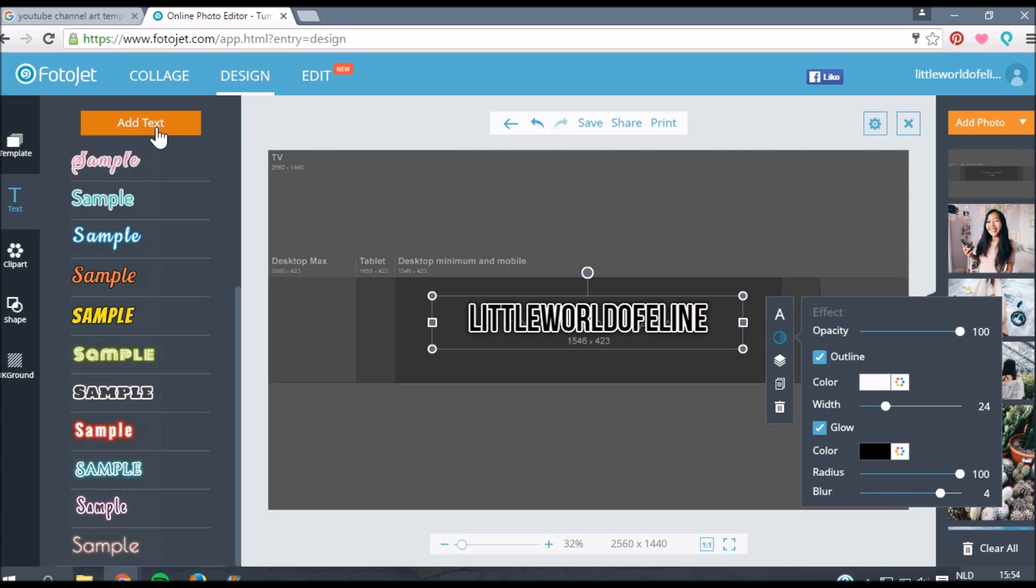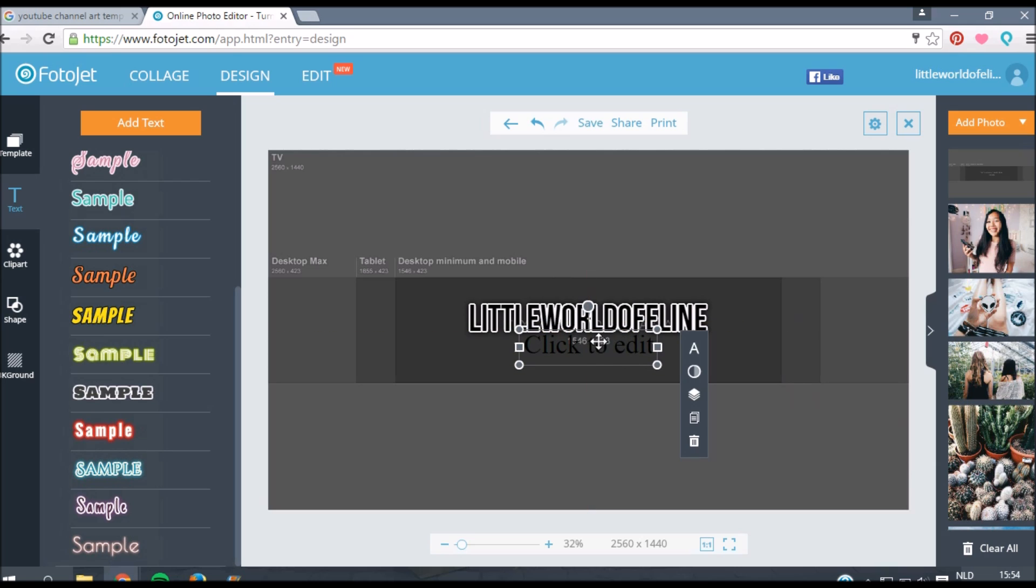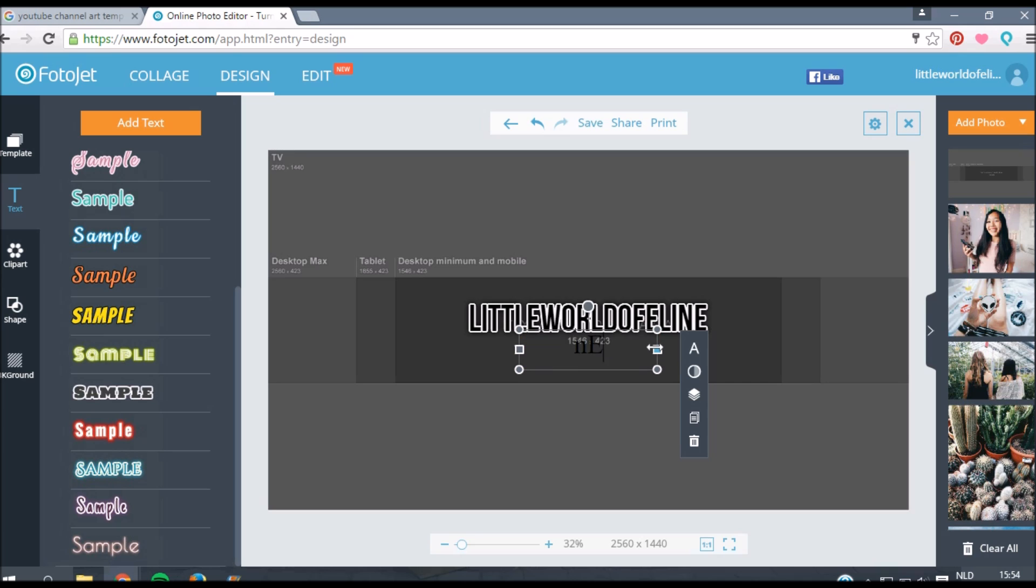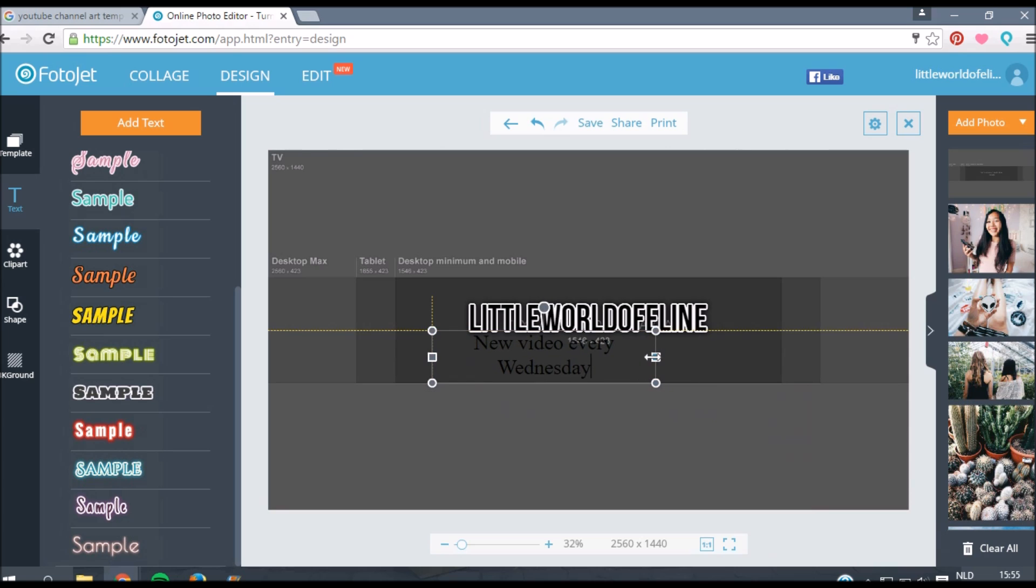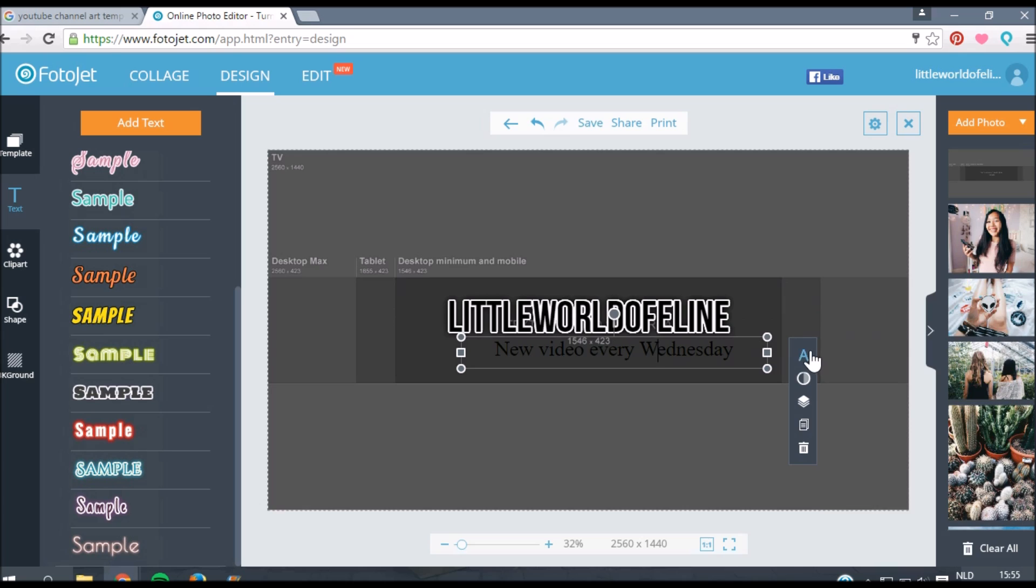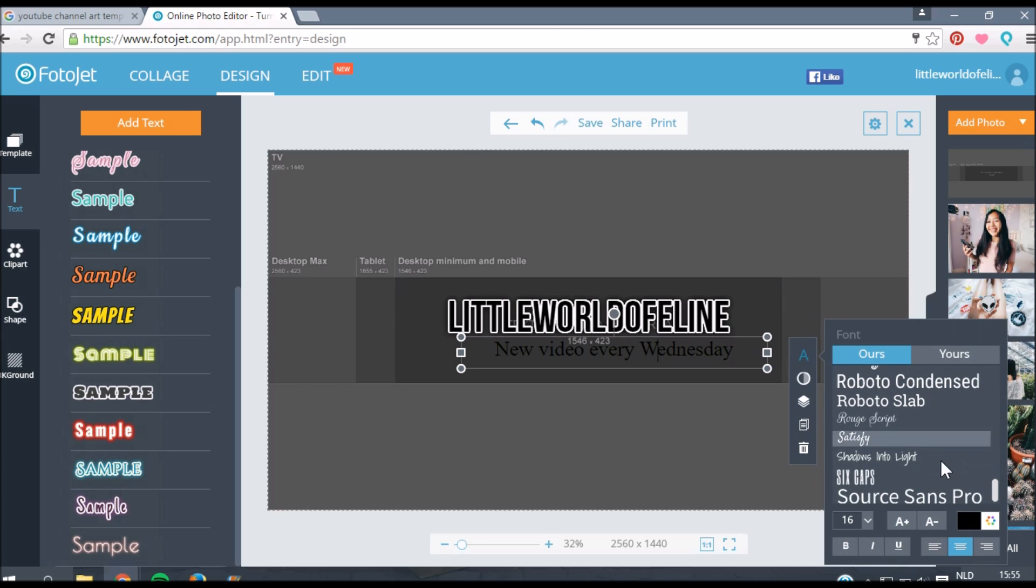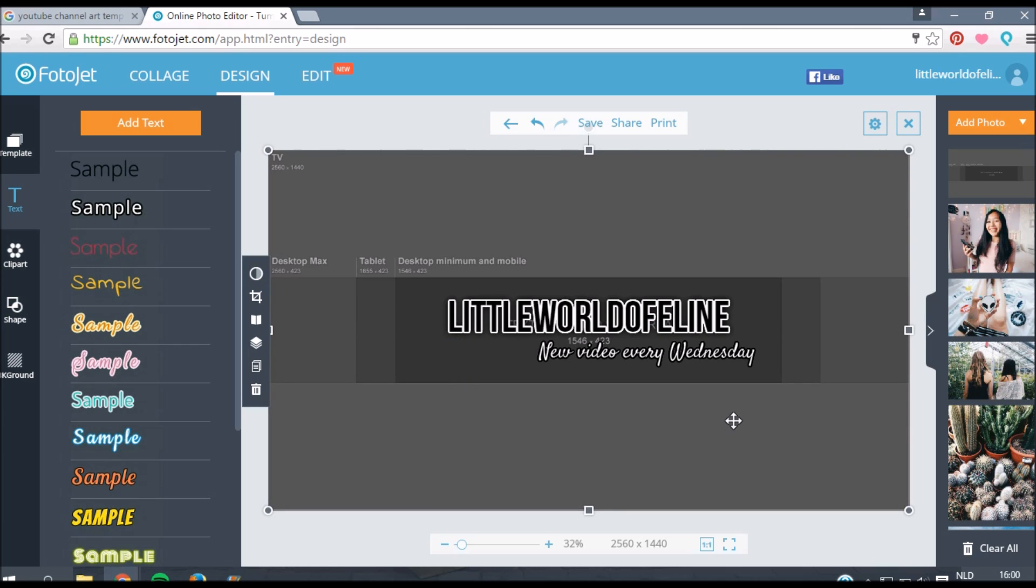Now I'm going to add some more text because under my channel name I want to write new videos every Wednesday. You can also write the type of content you make, so for example I would write DIY, fashion and lifestyle. But now I'm going to do new video every Wednesday. Again you can totally customize and personalize the font and size that you want to use. For this text I used Satisfy. Now I've added all my text.